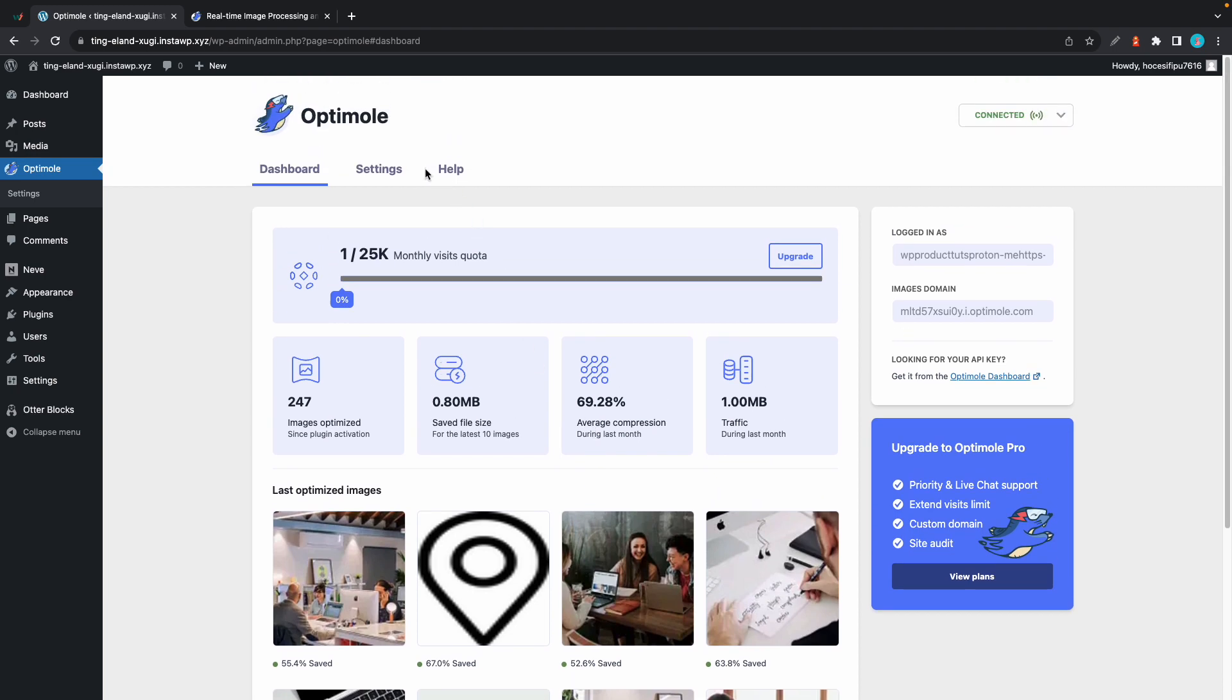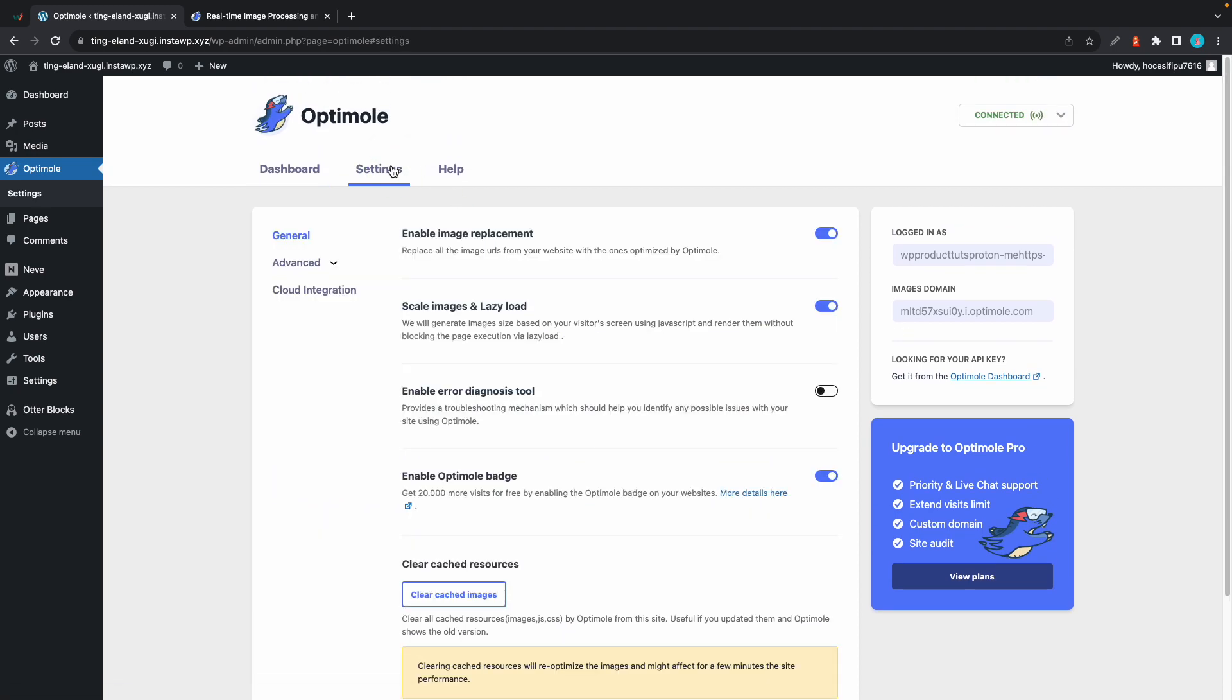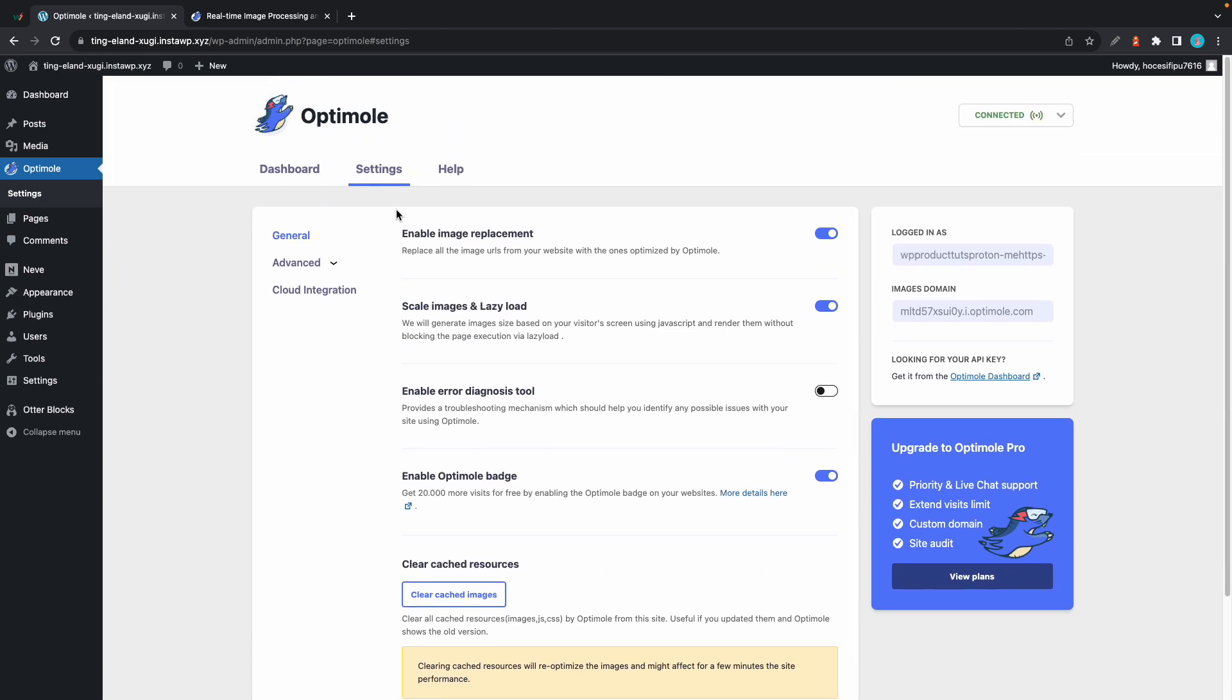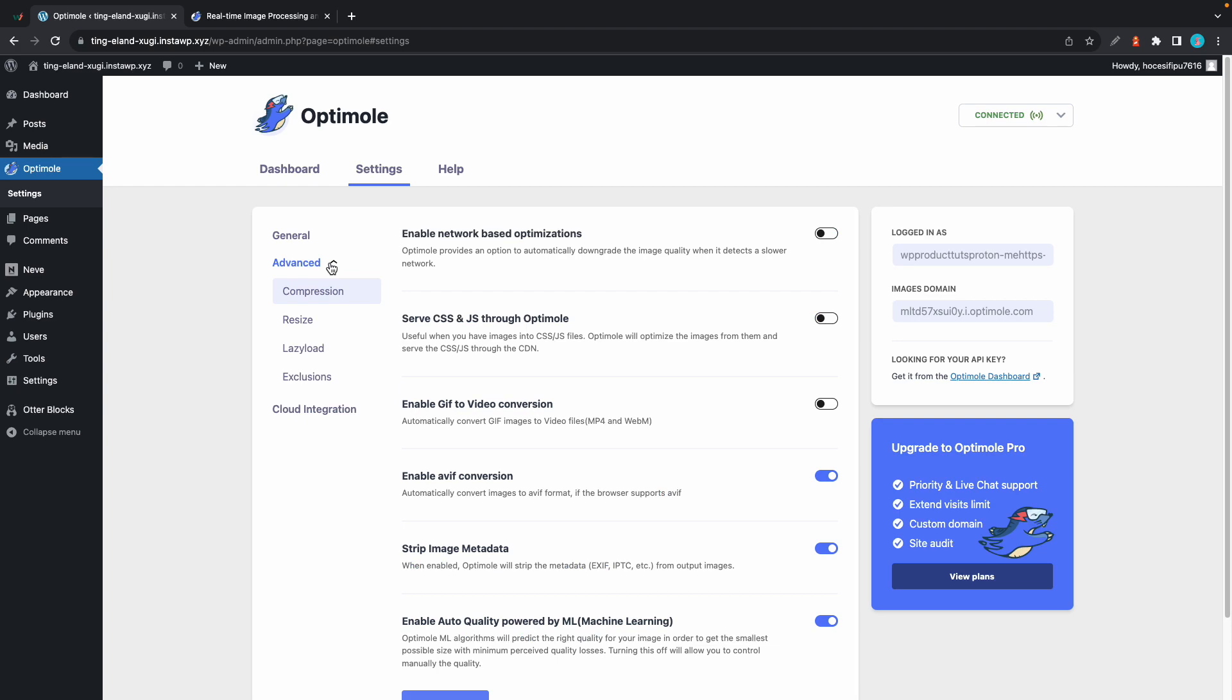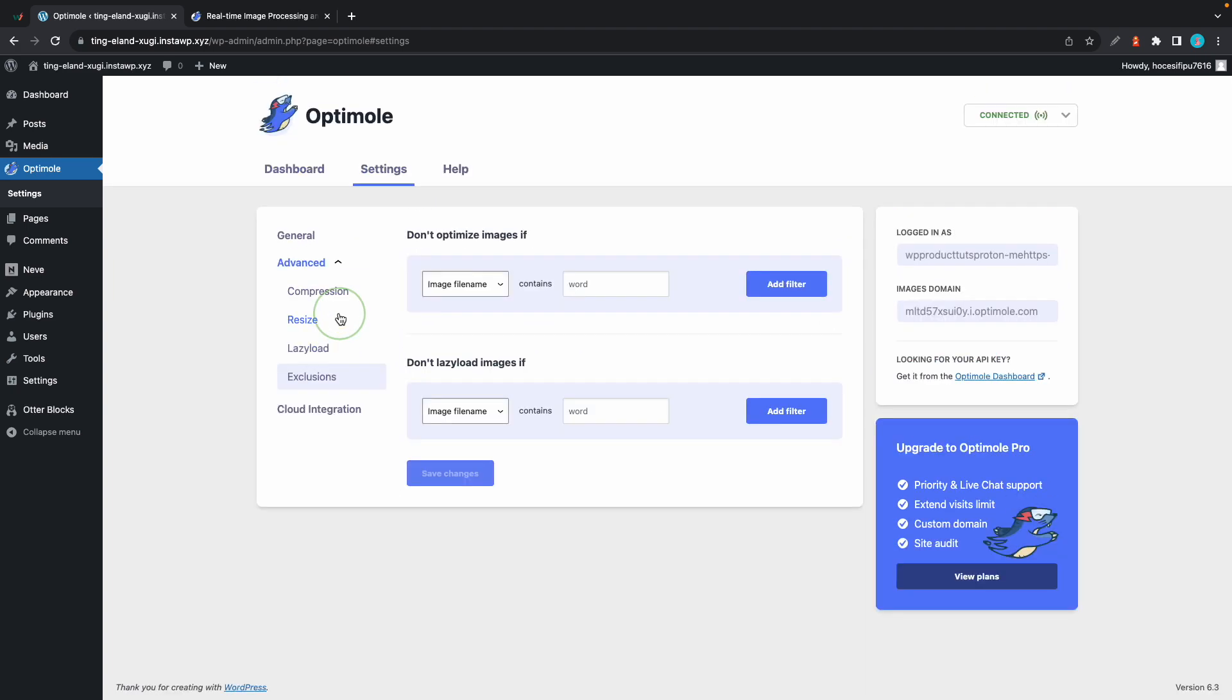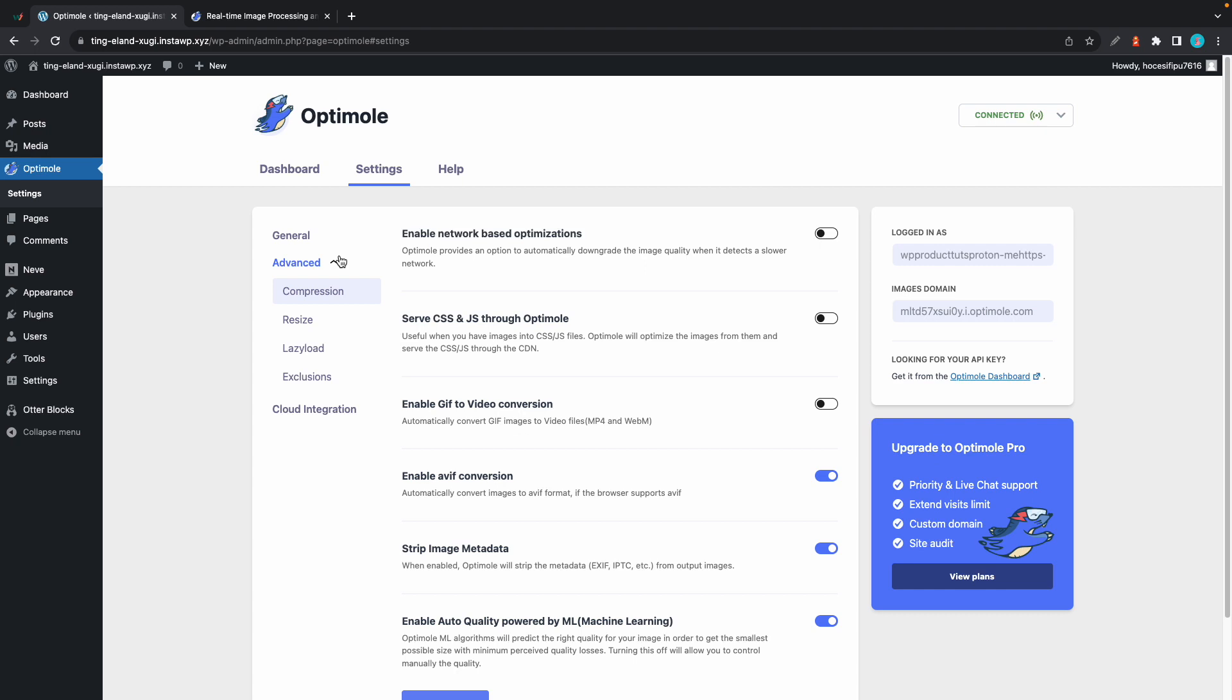In some cases, Optimole's default options are enough to give you a significant performance boost. But if you're an advanced user and want to achieve the best performance possible, you can fine-tune Optimole's behavior by using the intuitive options found in its settings tab.